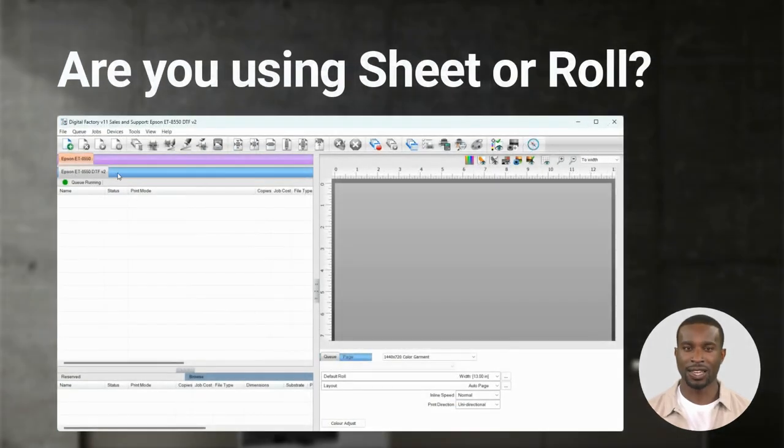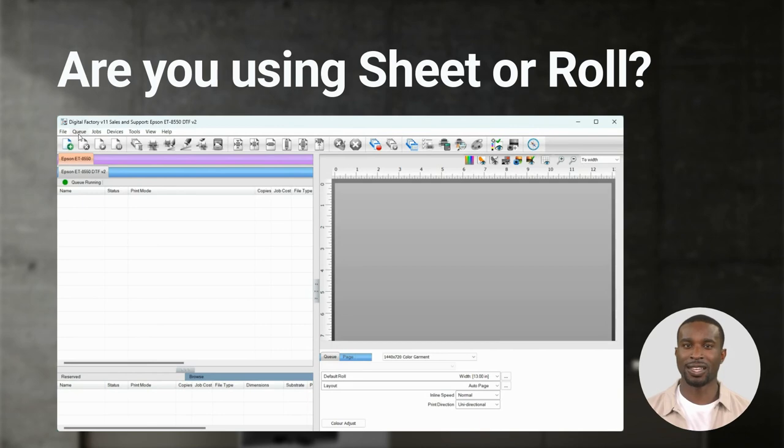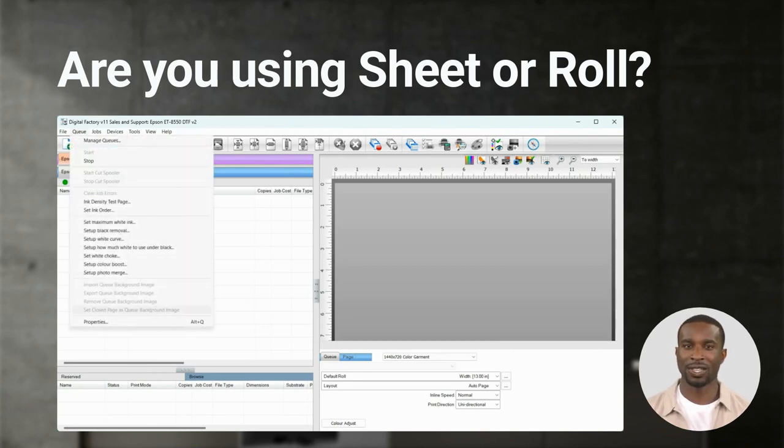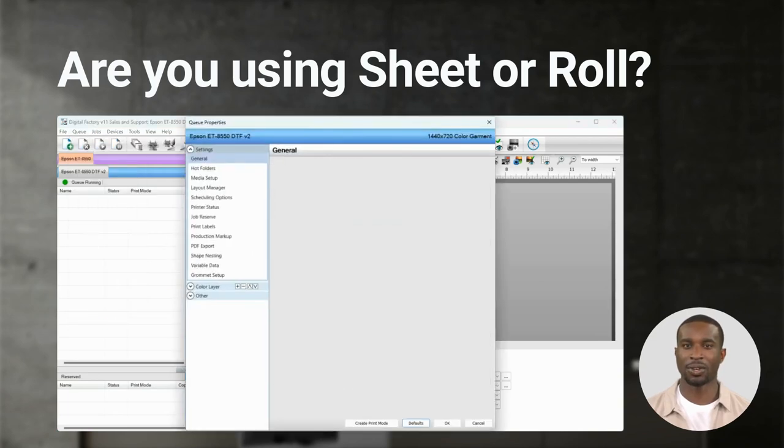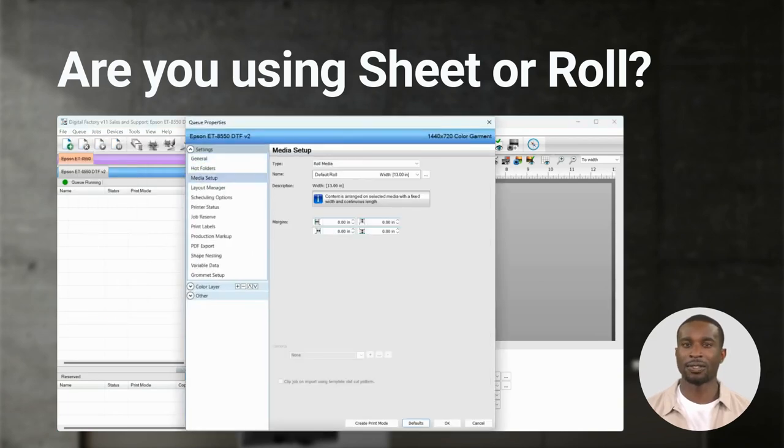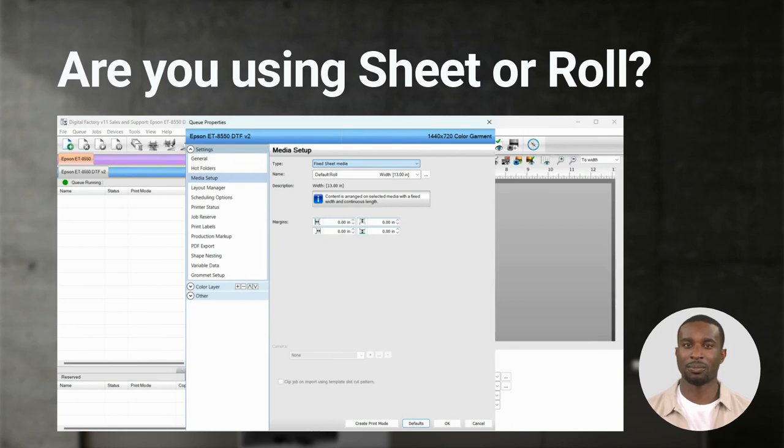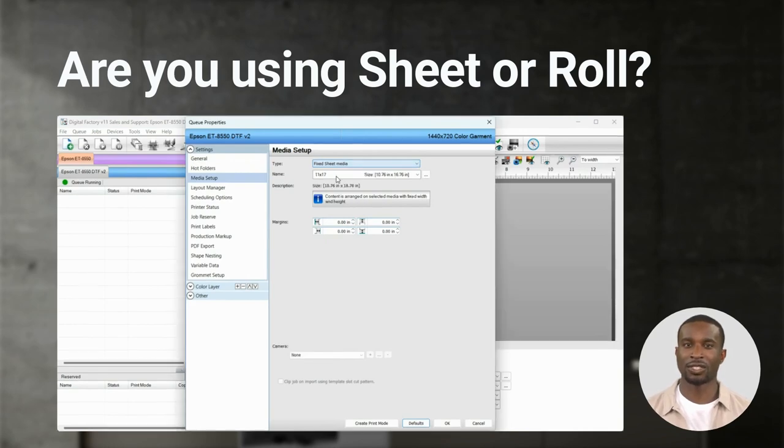The next step is to choose the type and size of film you have in your printer. Go to Cue, Properties, Media Setup and select either Fixed Sheet Media or Roll Media. You'll see there are two other options but in this video we will select Fixed Sheet Media.